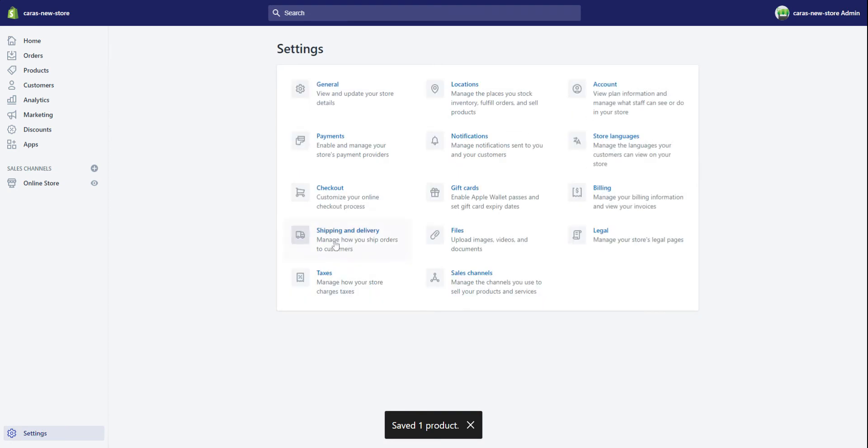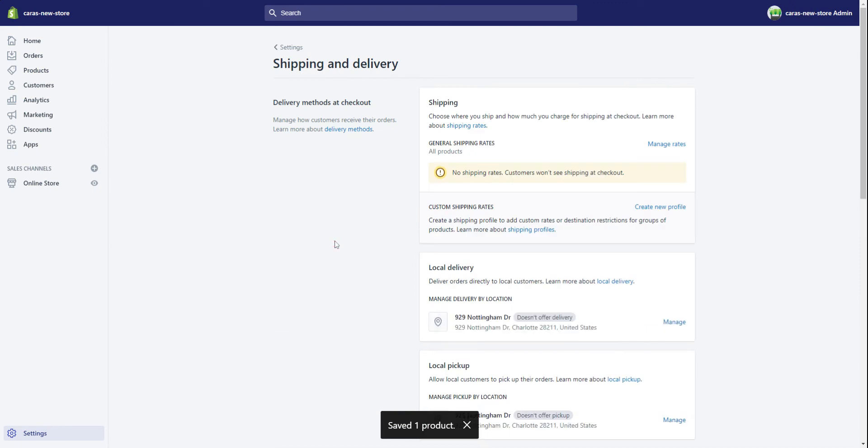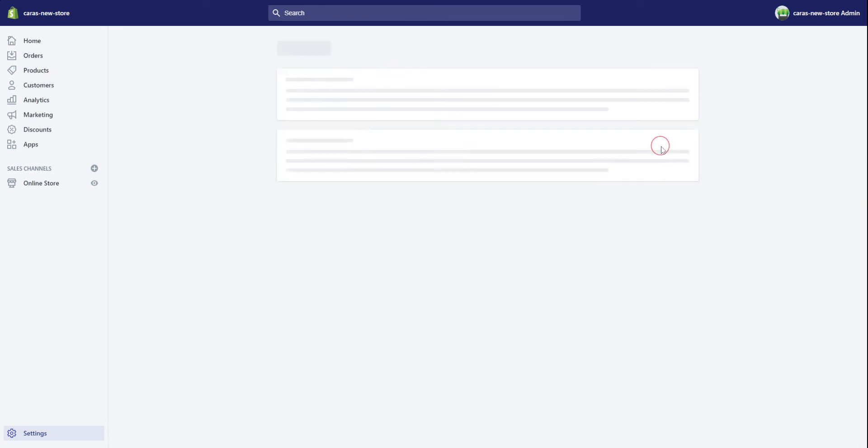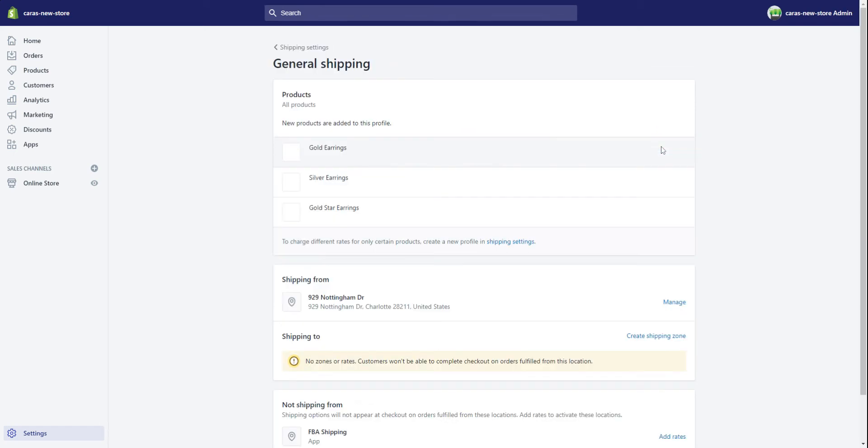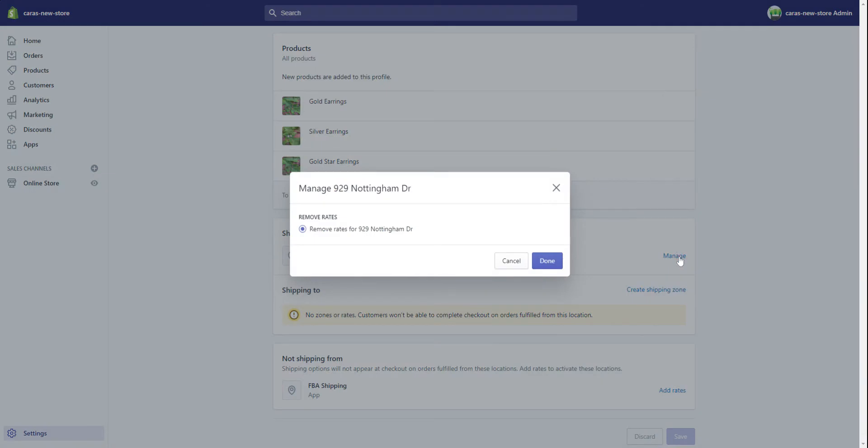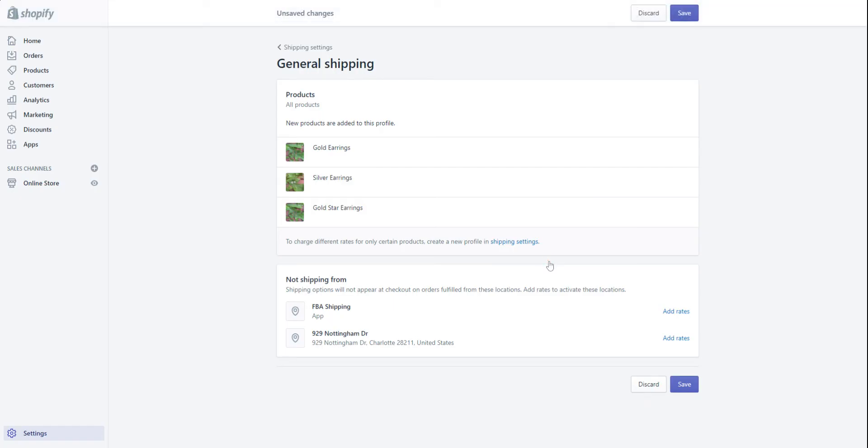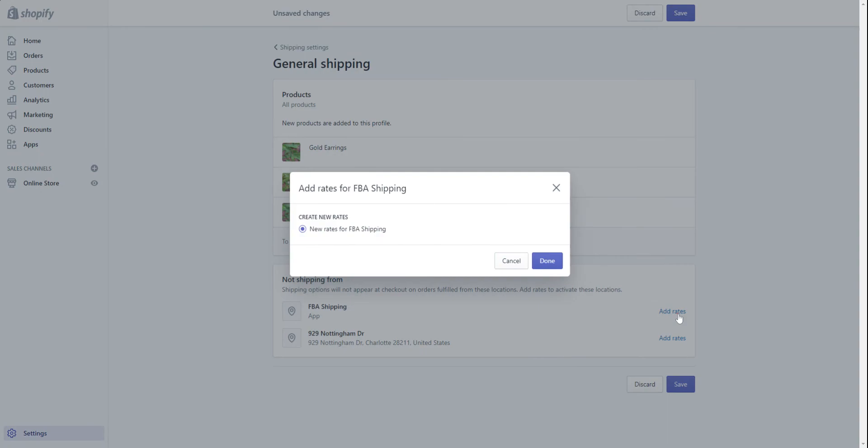We're going to look at shipping and delivery and now you must set up your manual rates within the app. This is your main profile general shipping rates. Click on manage rates and shipping from. We want to manage this because it's actually shipping from FBA shipping. So I'm going to remove this physical address and if you see not shipping from FBA shipping is down here, click on add rates.